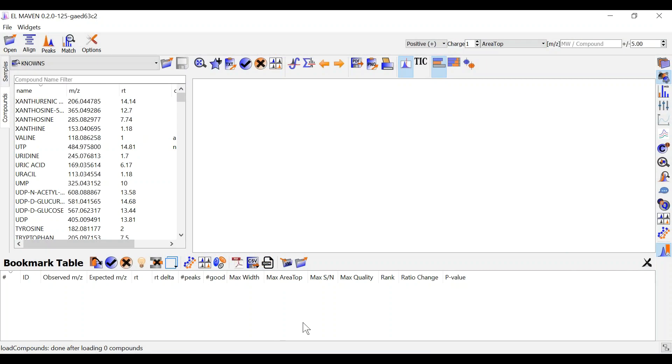For this you must have your files in mzxml or .mzml formats. If you do not have so you can use msconvert to convert your files to the desired format.